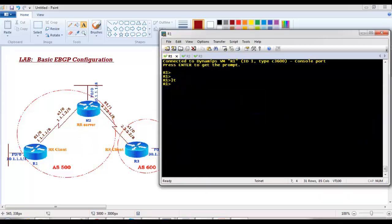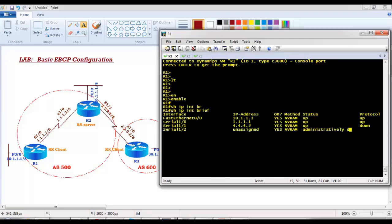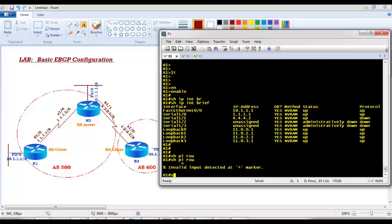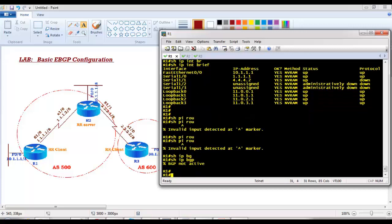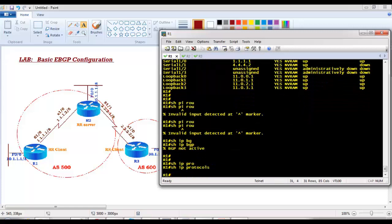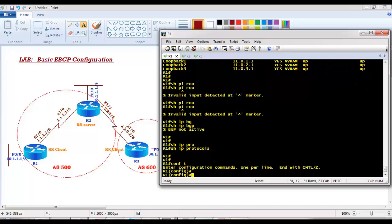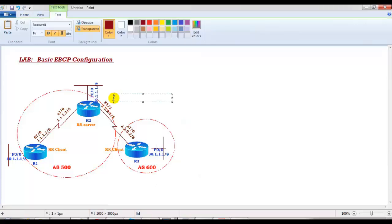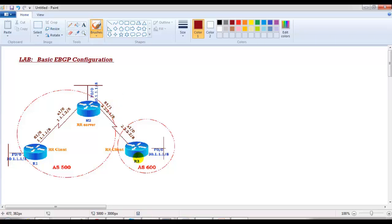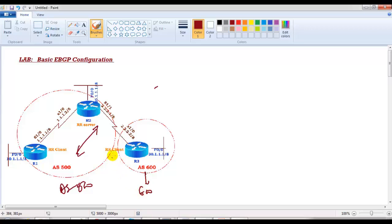Starting with Router 1 — everything is pre-configured with IP addresses as per the default topology, no BGP or other routing protocols running, just basic IP addressing. In this diagram I have three routers: Router 1 and Router 2 will be part of autonomous system 500, and Router 3 will be in AS 600. No route reflectors — just plain configurations.